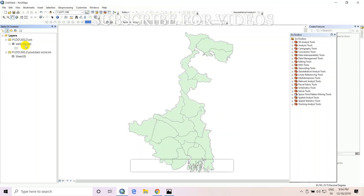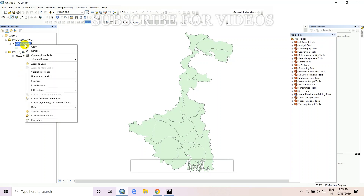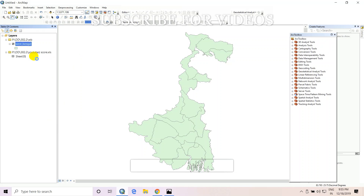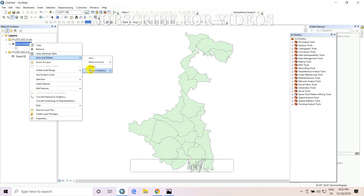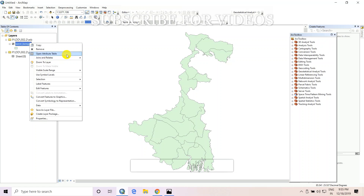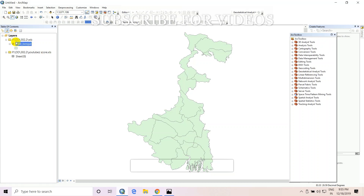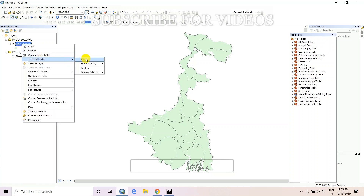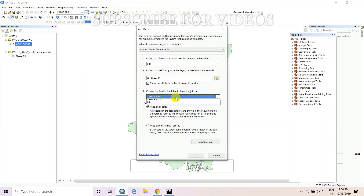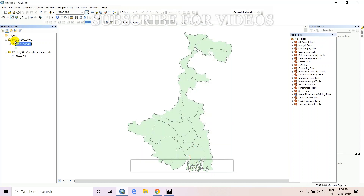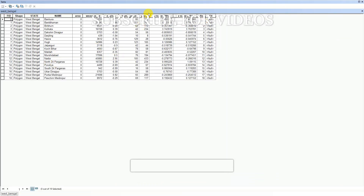Click Add. Then right-click on the West Bengal shapefile and open the attribute table. Right-click and then select Join. Join by FID — the seed file FID — and click OK. Then open the attribute table. This is the z-score of 2009 and this is the z-score of 2011.